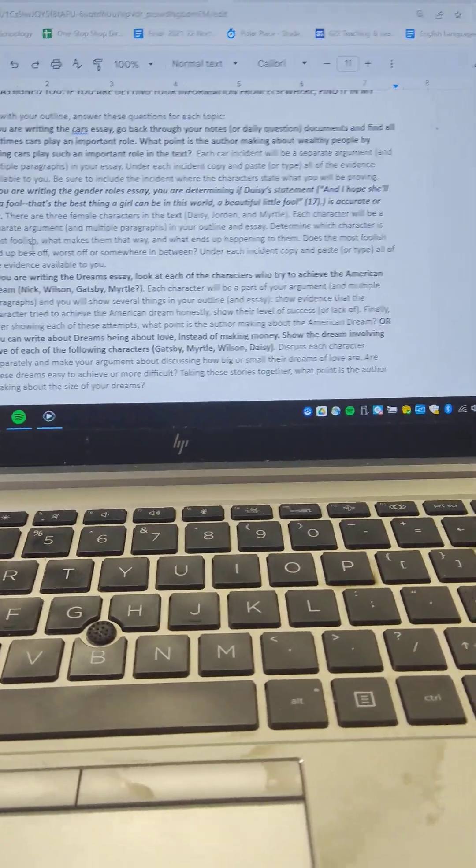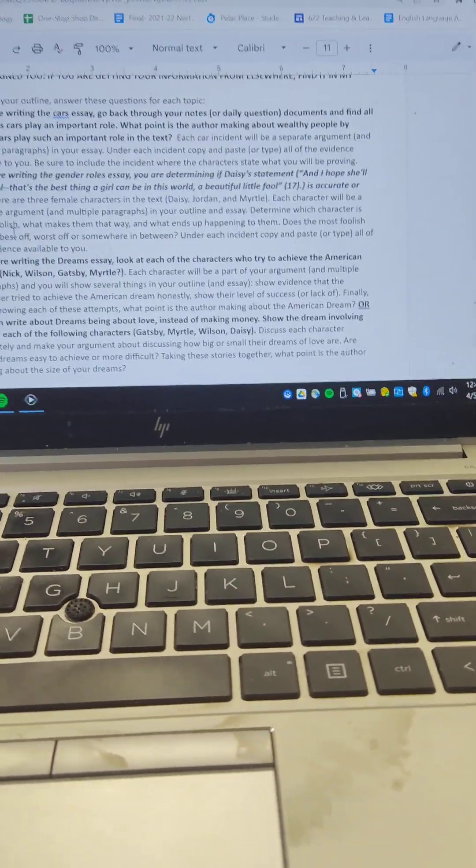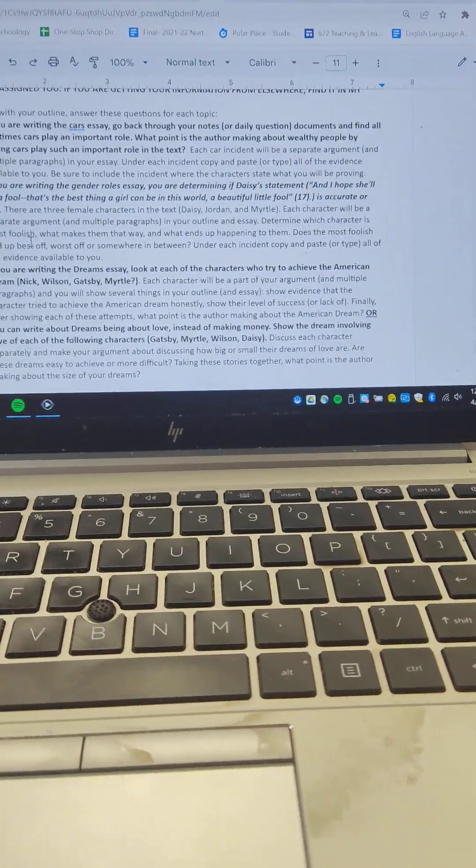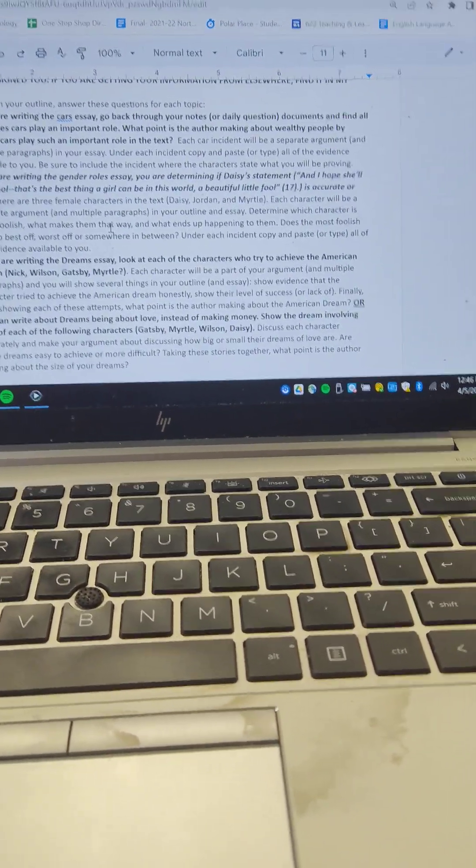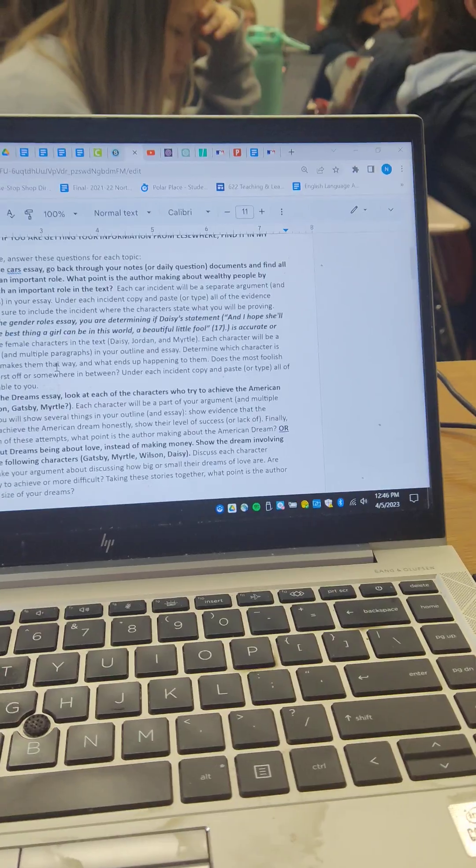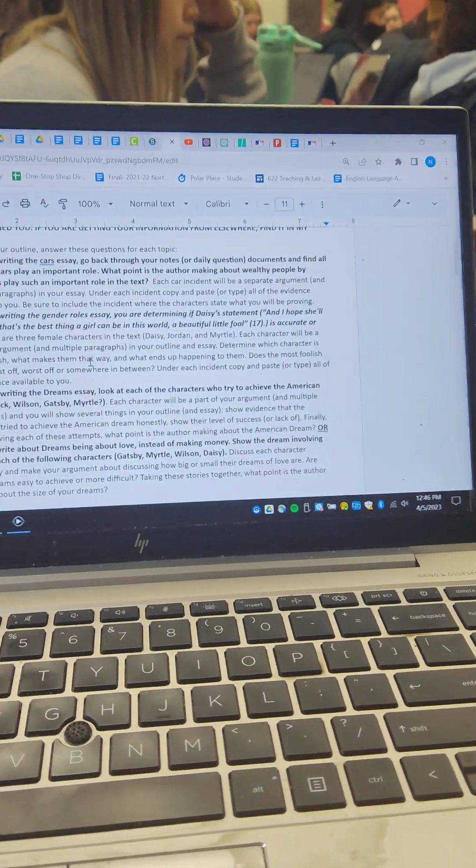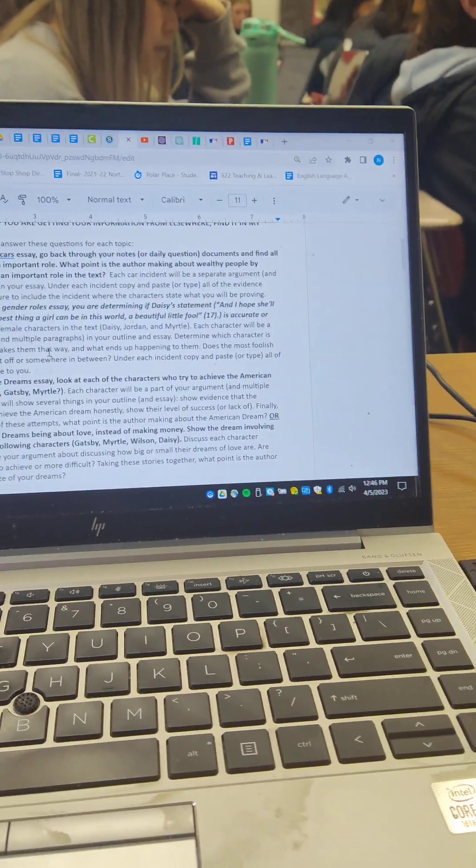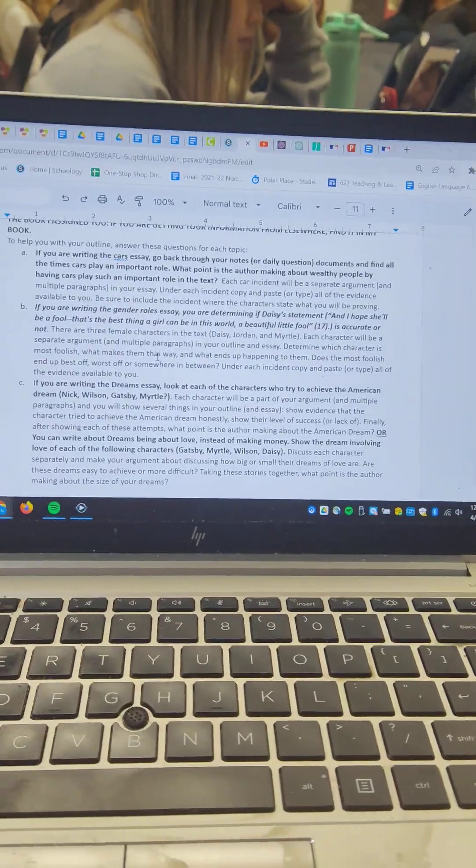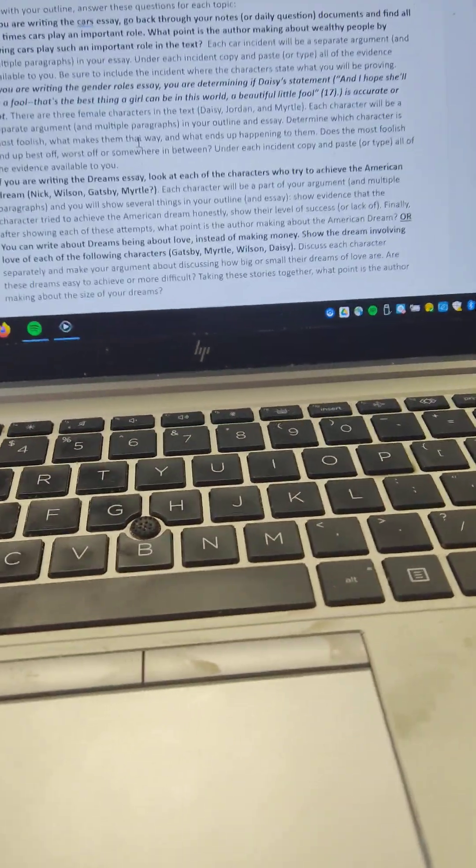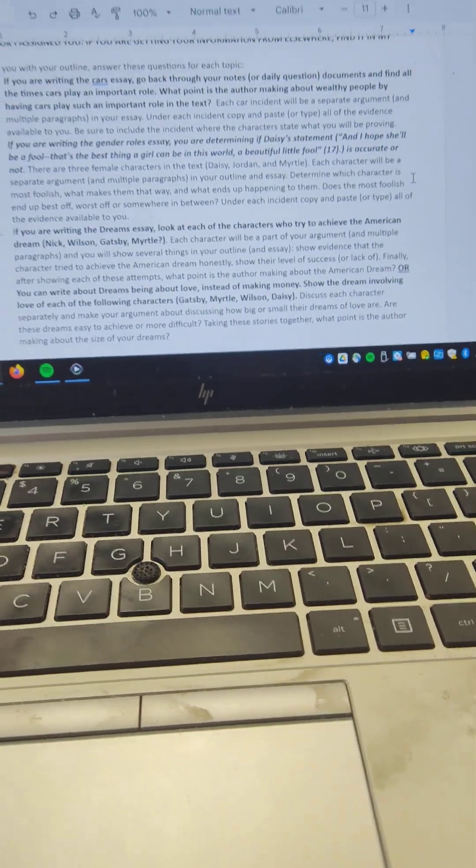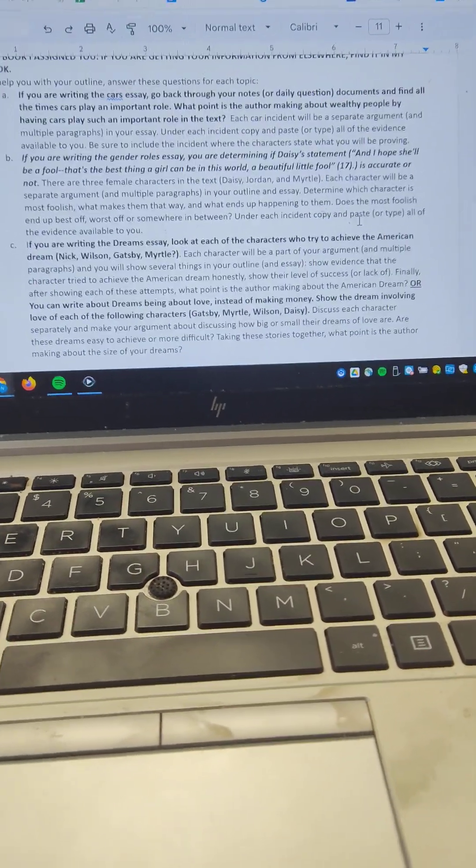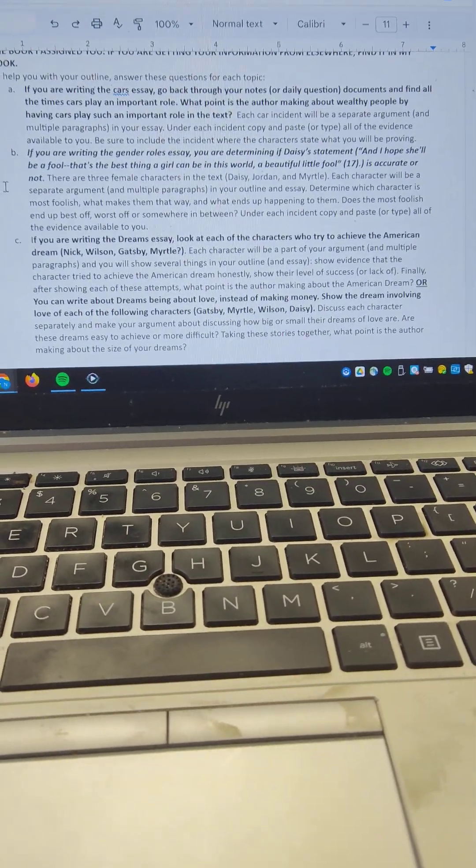Determine which character is most foolish, which is moderately foolish, and which is the least foolish, and then what makes them that way and what ends up happening to them. So if Daisy's statement was correct, the most foolish character would end up in the best spot, whereas the wisest or smartest character would end up in the worst position. So you'll be determining whether that's accurate. Copy and paste. Under each incident, copy and paste or type all the evidence available to you.